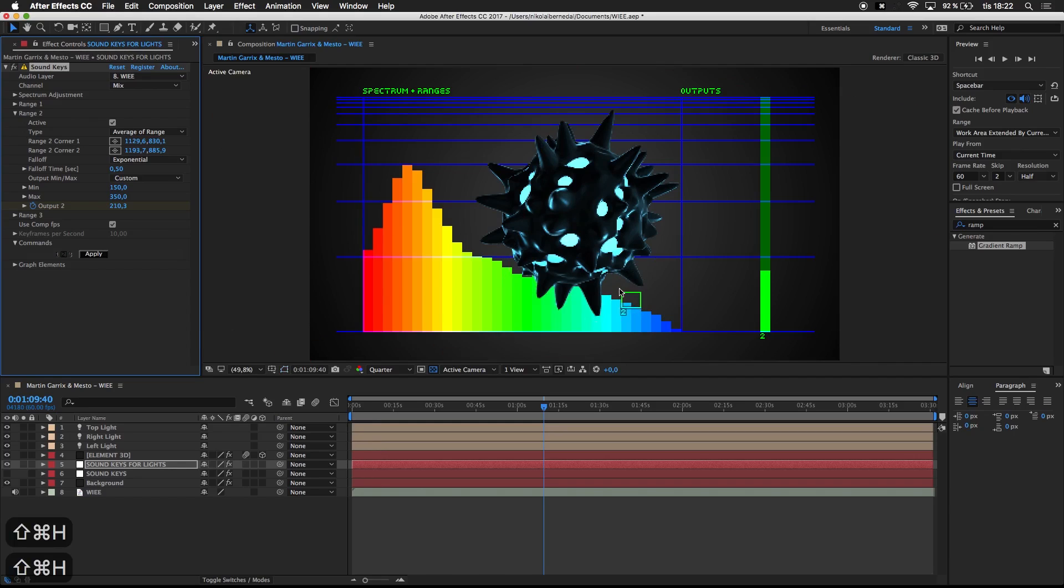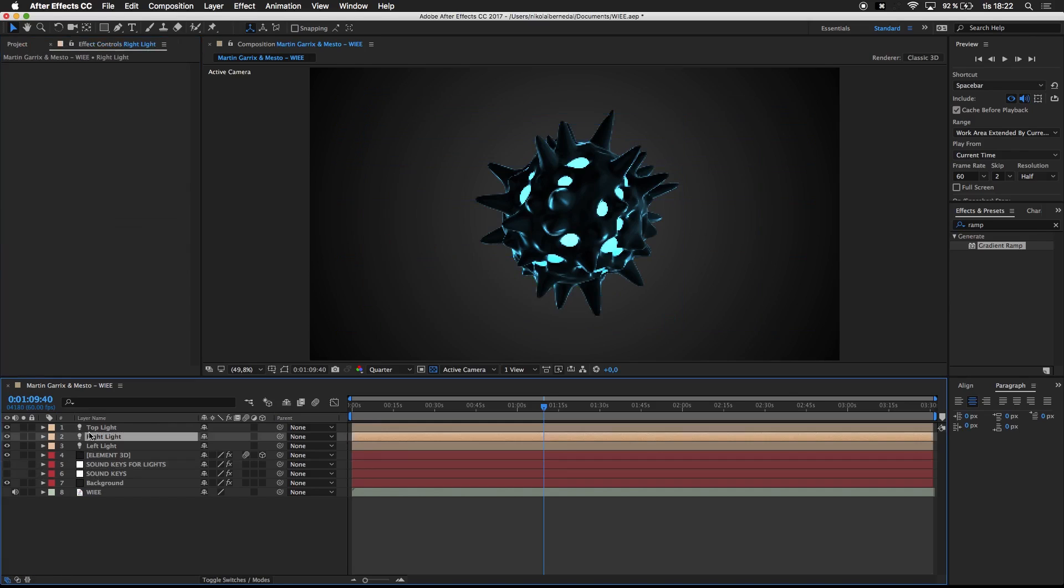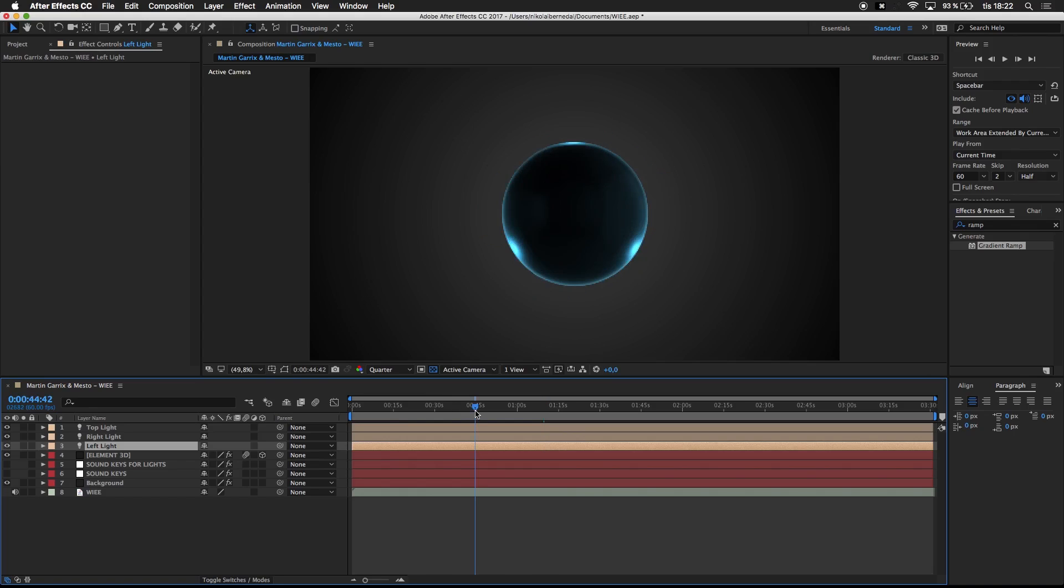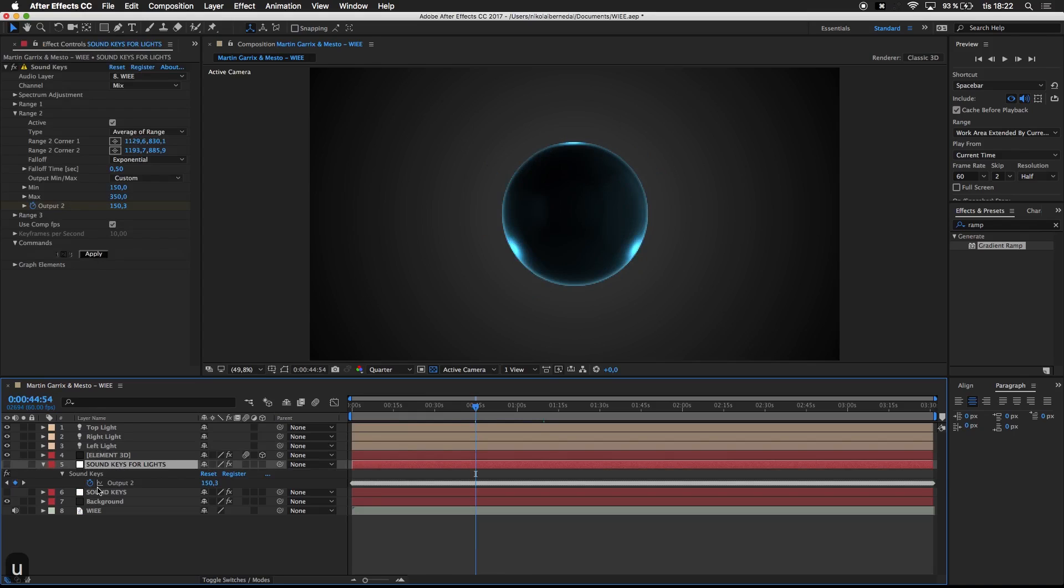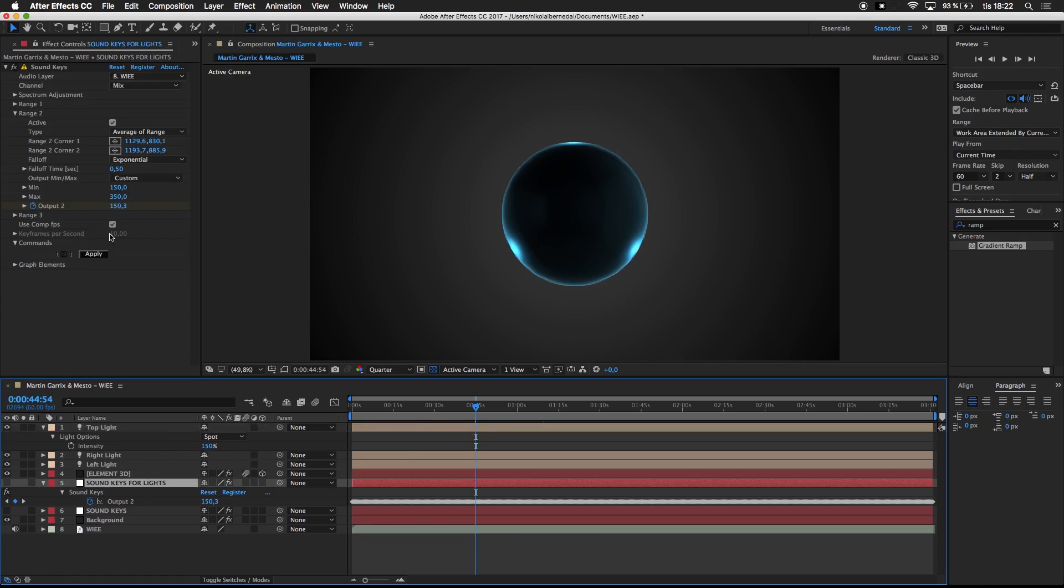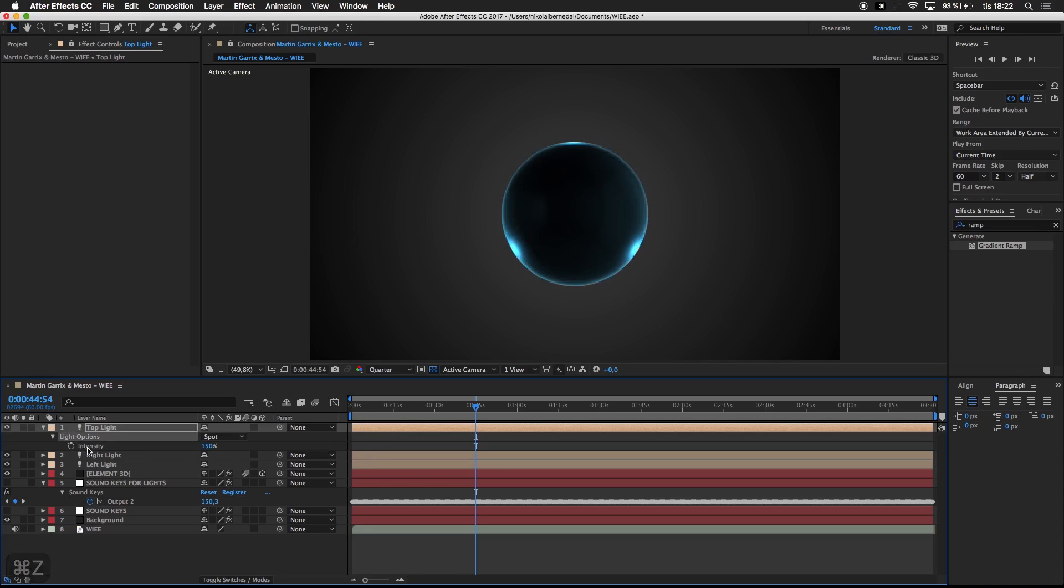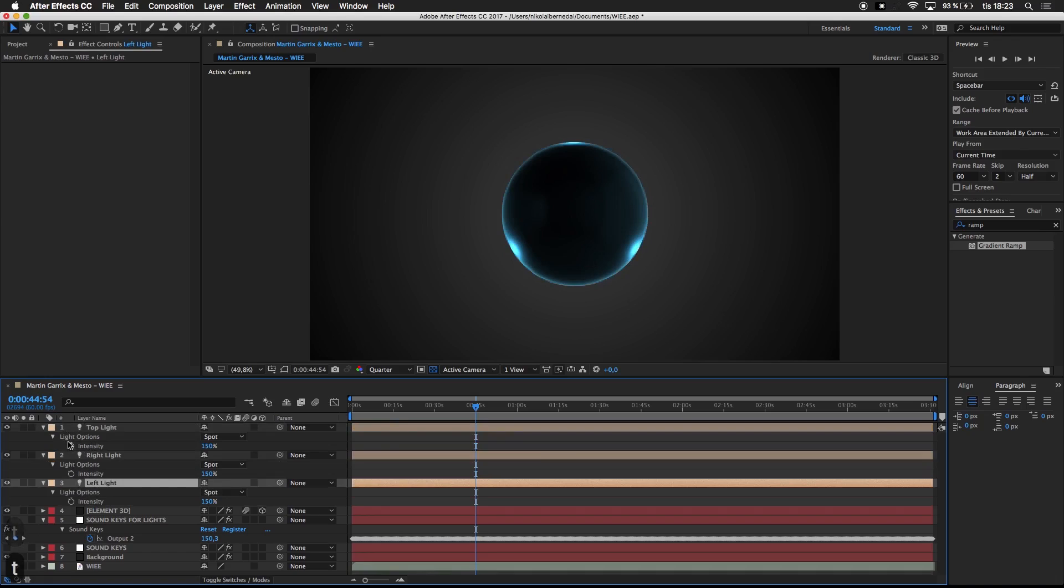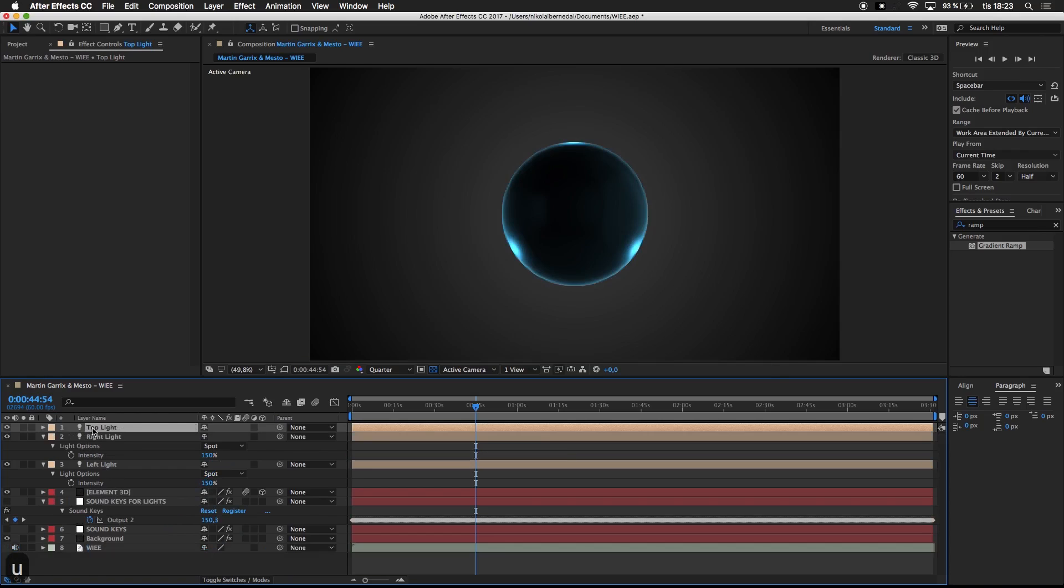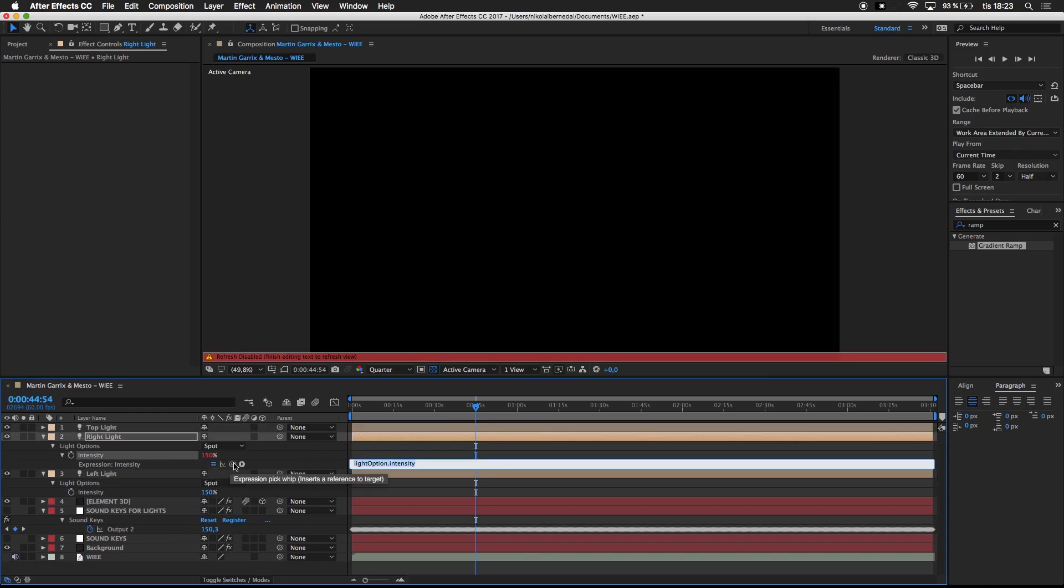Next thing is I'm going to connect these lights to the music. I have some keys for lights here which have the output set to go from 150 to 350 on the beat. If we press T on the keyboard, that brings up the intensity. All we need to do now is bring up the intensity on all these lights, hold Alt, and press the intensity stopwatch. Drag the pick whip tool down to sound keys, press U to minimize, and do the same thing on the two on the sides.